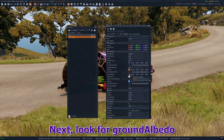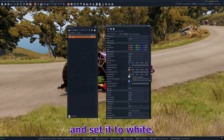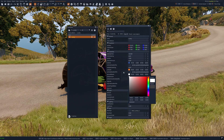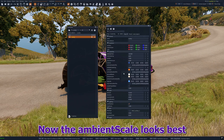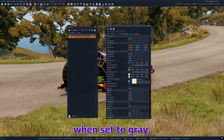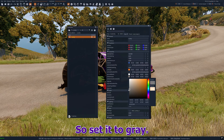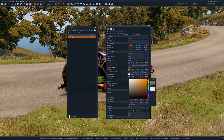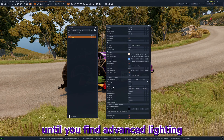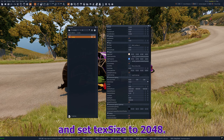Next look for ground albedo and set it to white. Now the ambient color looks best when set to gray, so set it to gray. Now scroll down until you find advanced lighting and set the tech size to 2048.